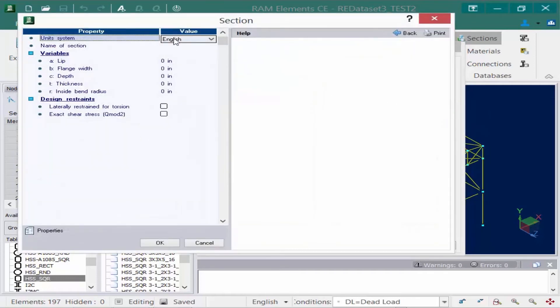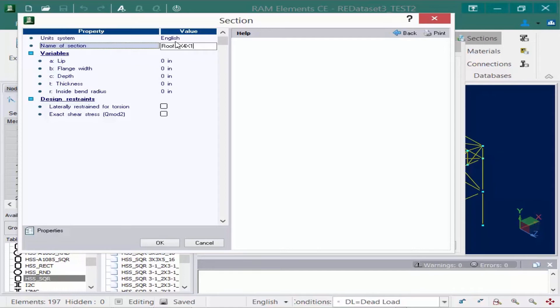Here we can enter the name of our section, which we'll call roof 8 by 4 by 1, and then we need to enter the section properties. The table identified what type of section this is, so the parameters for different tables might be different.